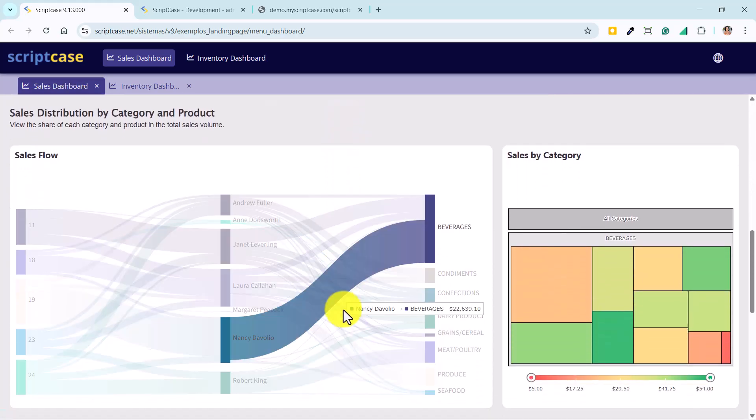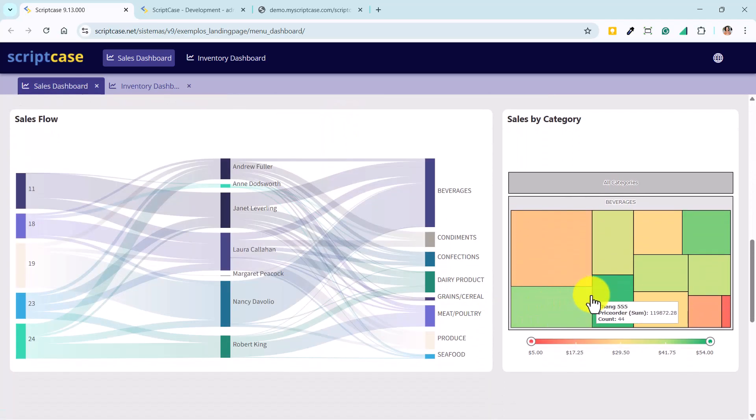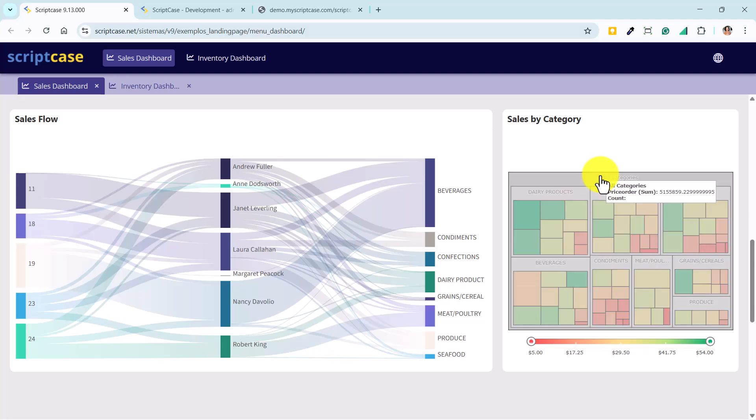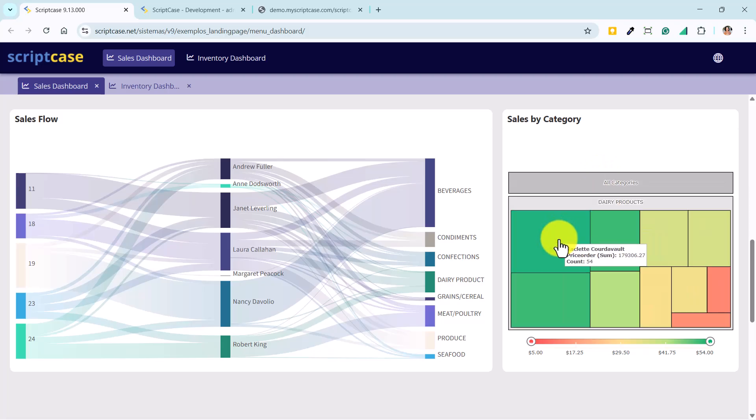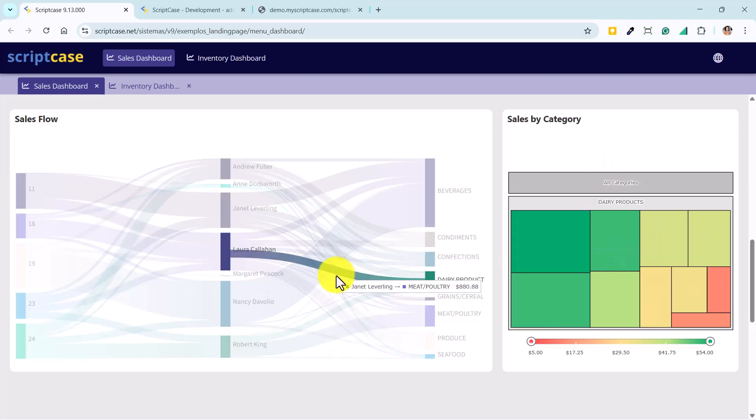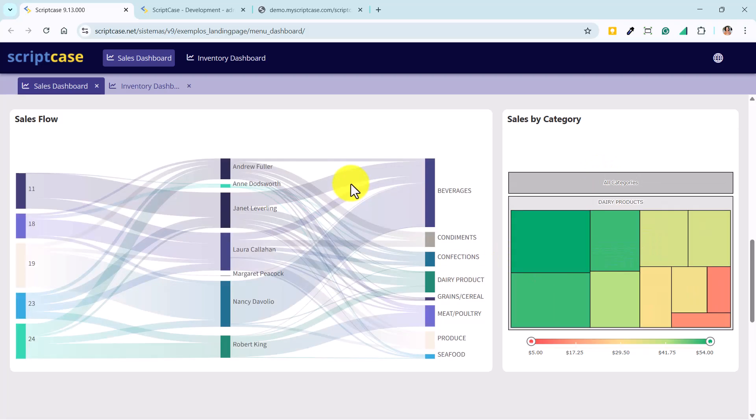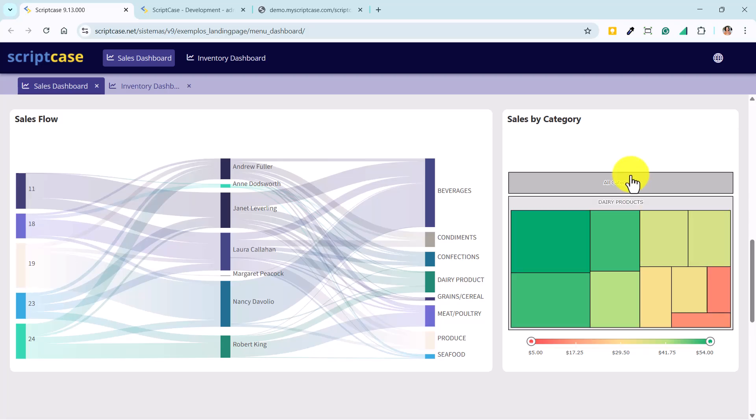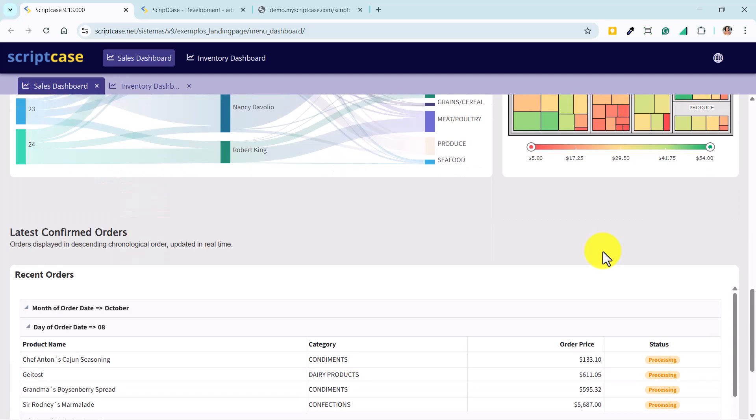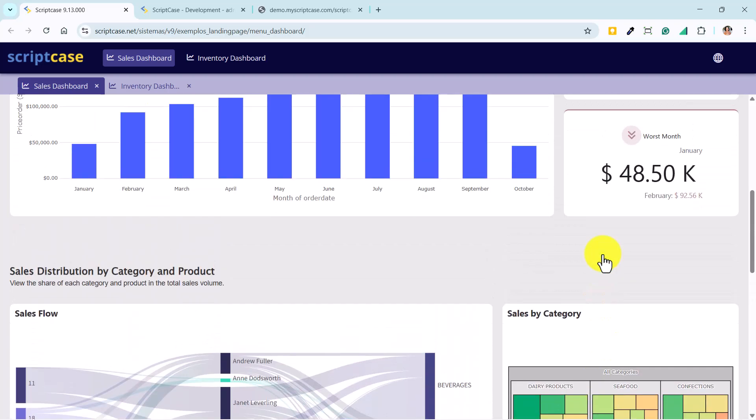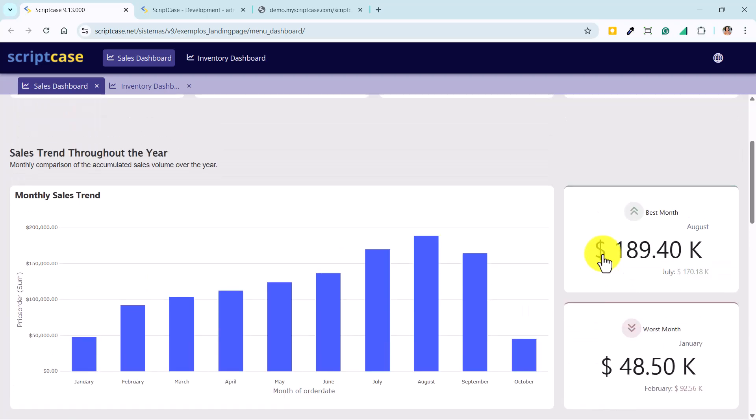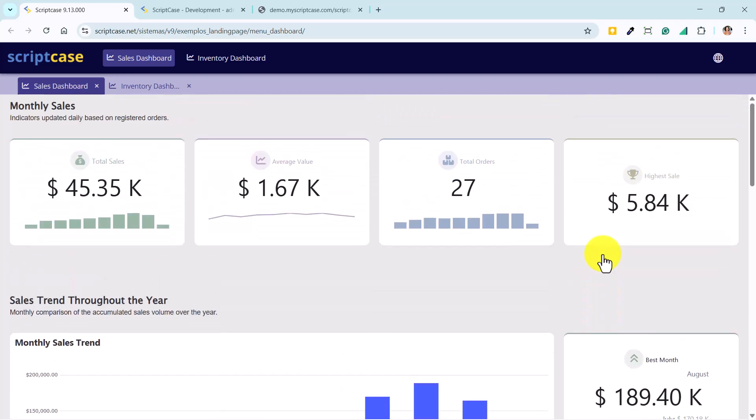The layout improvements and floating mode make building panels much more visual, flexible, and intuitive. With all these innovations combined with the new charts introduced in version 9.12, the Scriptcase 9.13 dashboard becomes a complete tool for transforming data into visual and interactive information. More than just displaying numbers, it now offers flexibility, integration, and customization in every detail, making development faster, more creative, and visually engaging.